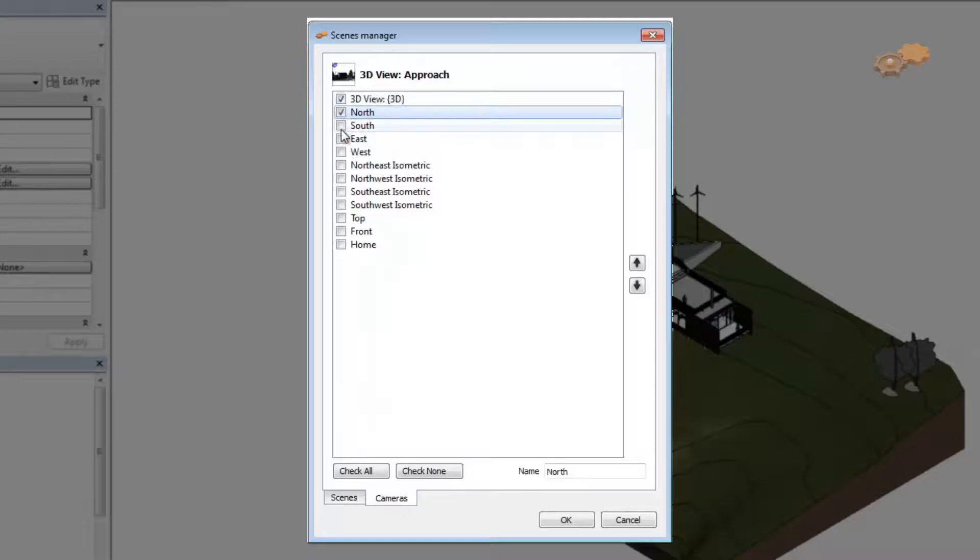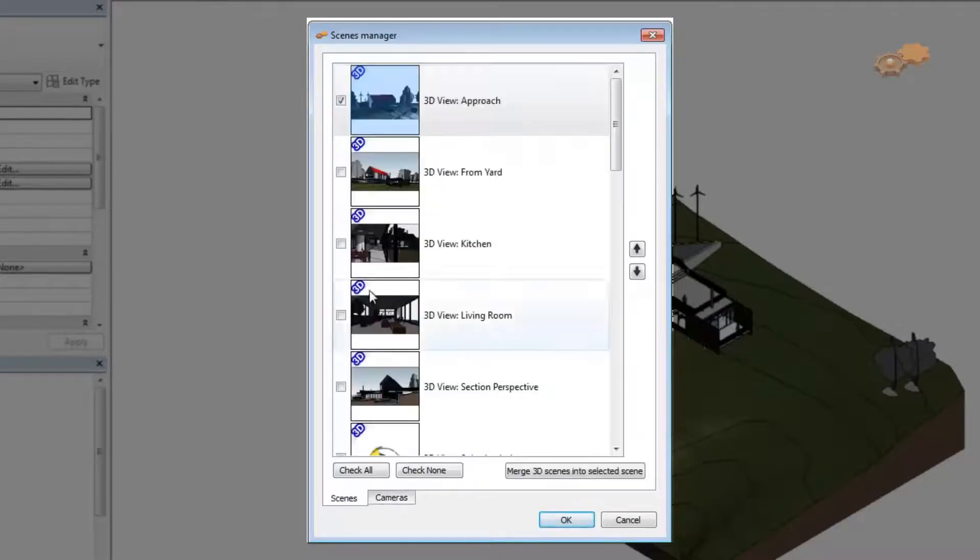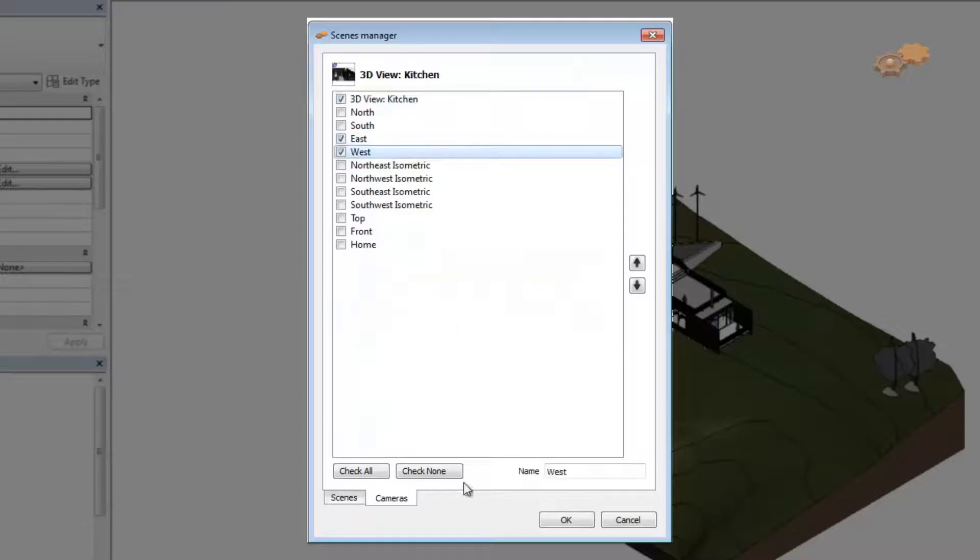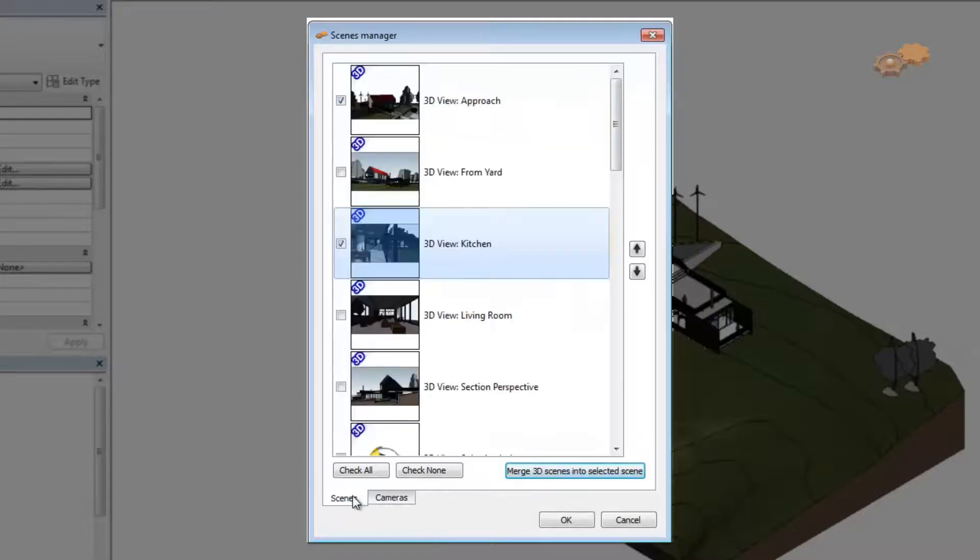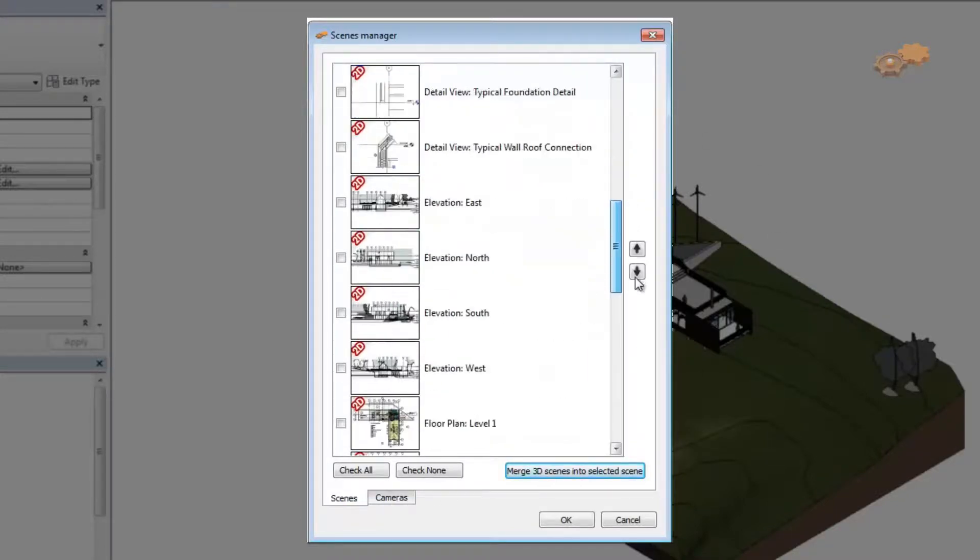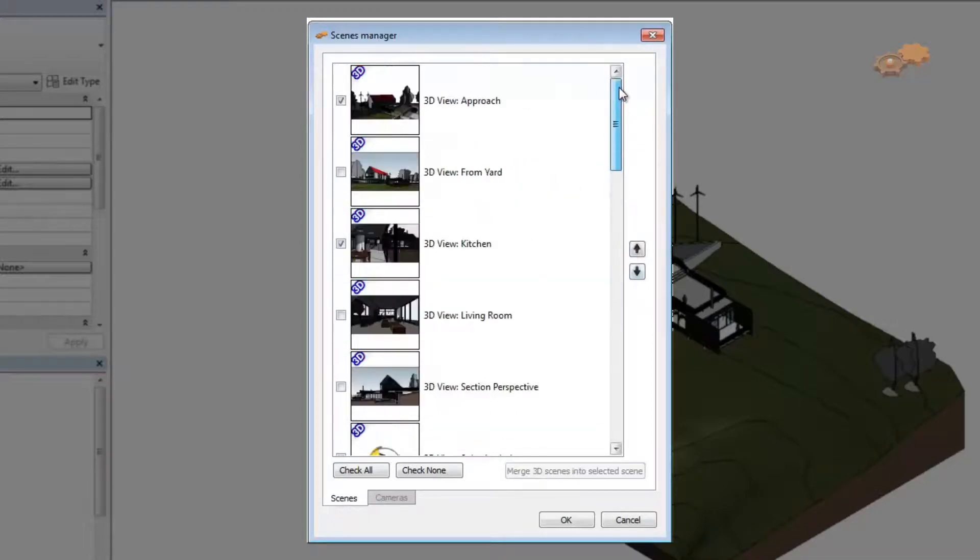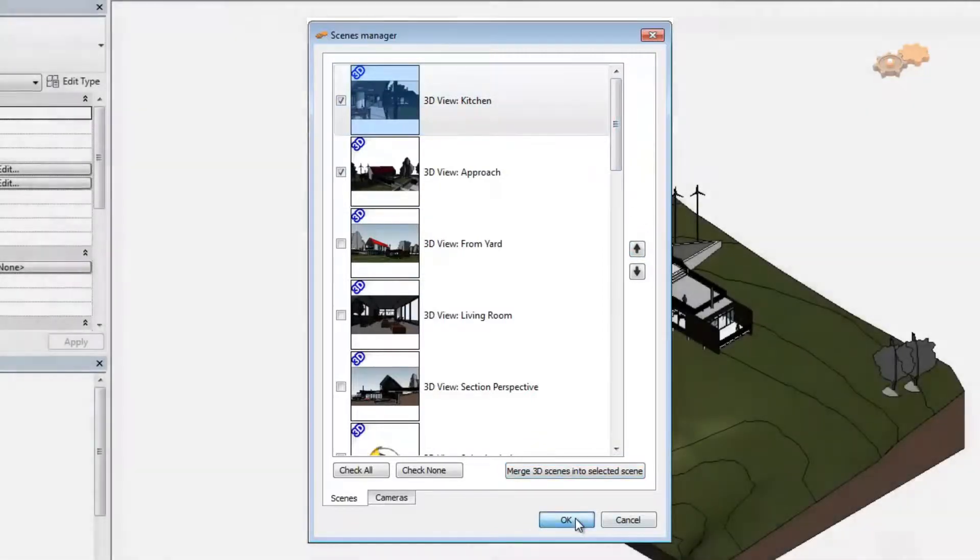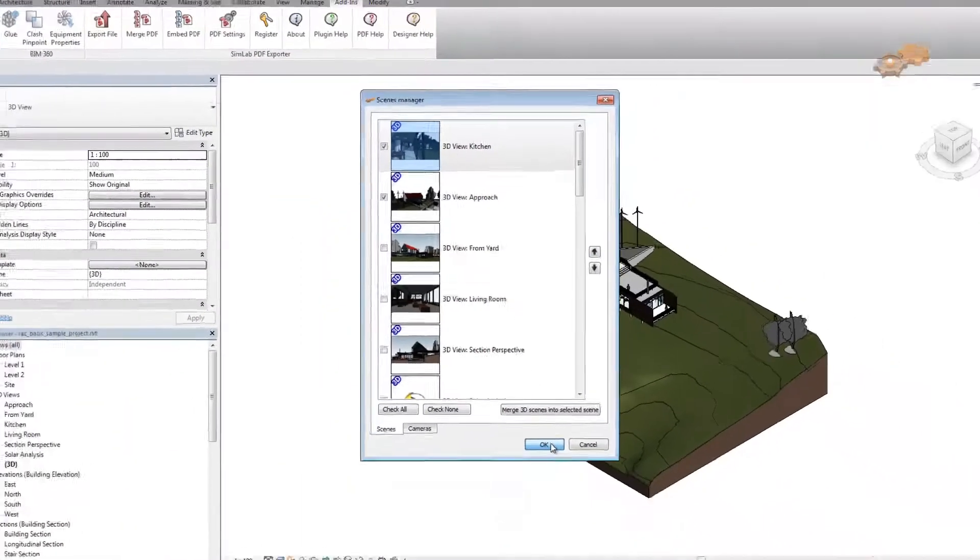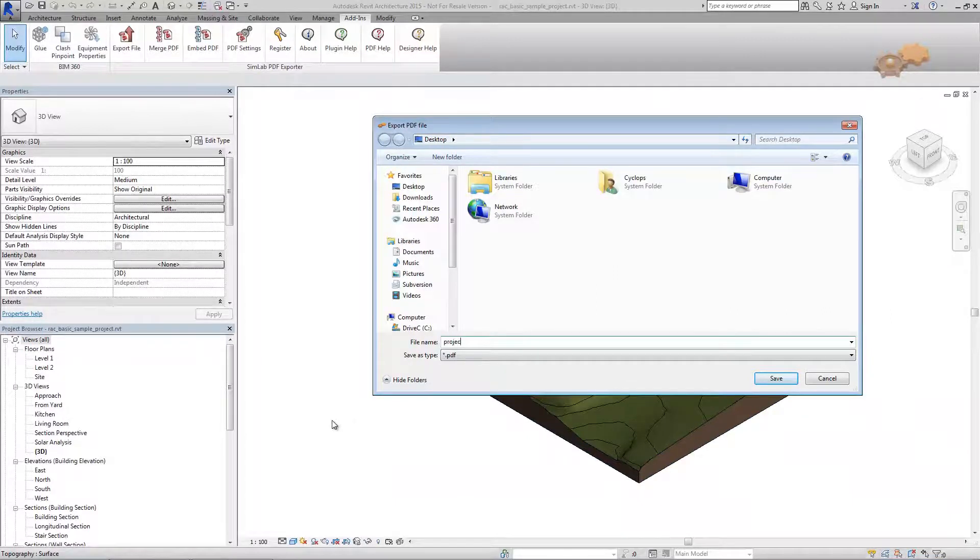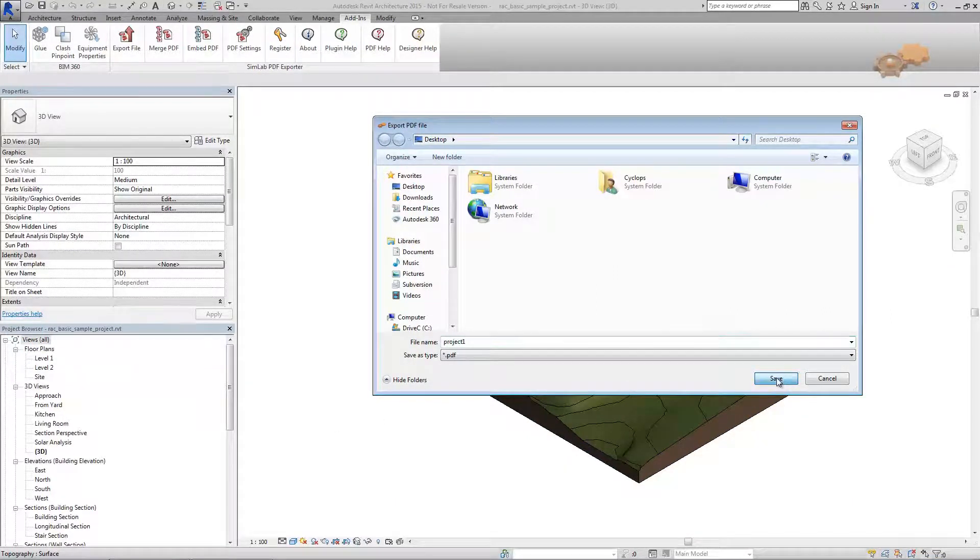Here, let us choose Scenes and Cameras to be included in the output 3D PDF file. Finally, arrange the selected scenes. Click OK. Type a name for the file. Click the Save button.